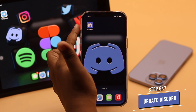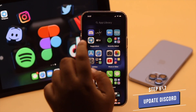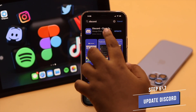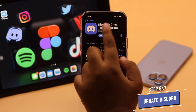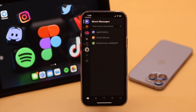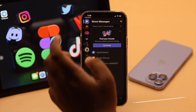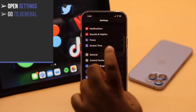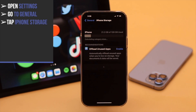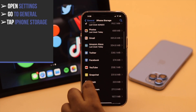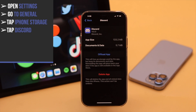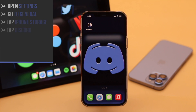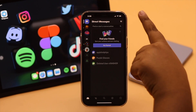Now lastly, if your Discord app is outdated, it can cause the problem, so make sure your Discord is up to date. If there is a pending update, update it. If you don't see an update, the problem can happen due to app cache. To clear it, open Settings, go to General, tap iPhone Storage, scroll down and select Discord, tap Offload App, again tap Offload App, then reinstall the app. After that, your Discord connecting problem should be fixed.